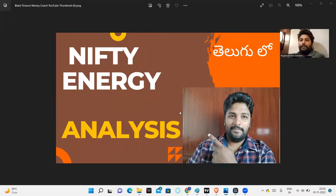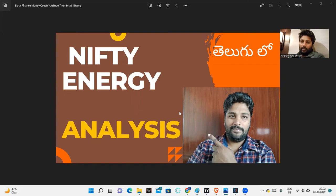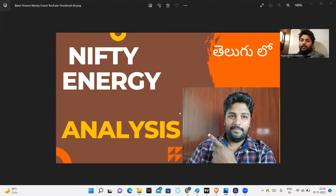Hello friends, Sandharki Namaste. In this video, I will discuss Nifty Energy analysis and discuss some stocks where we can find some opportunities to take positional bets.